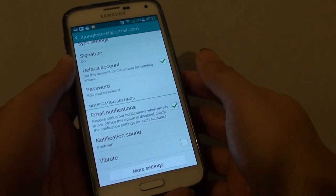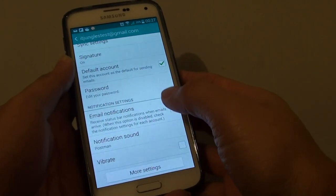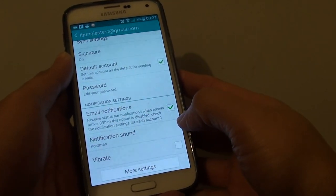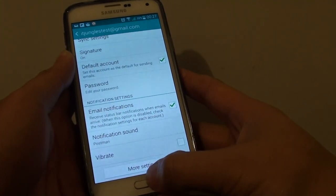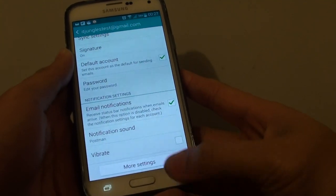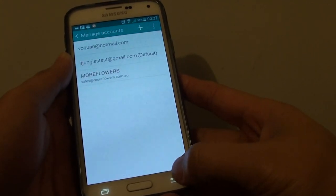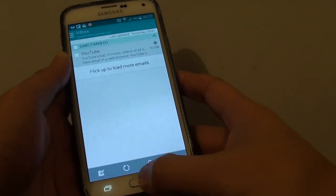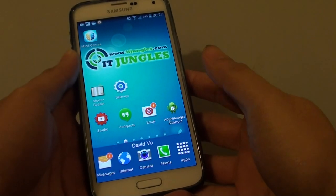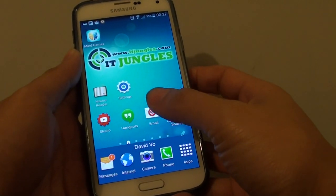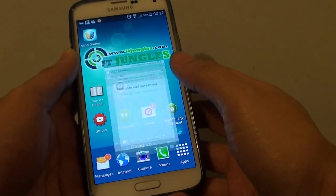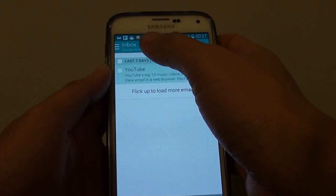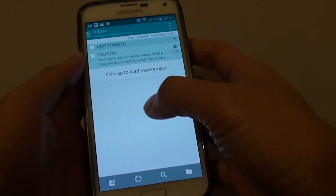How to enable or disable email notification vibration on a Samsung Galaxy S5. First, let's go back to the home screen by pressing the home key. Then start the email app and you should be presented with the inbox screen.